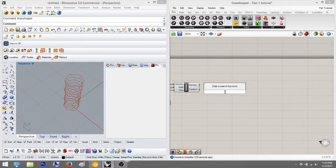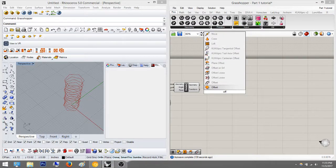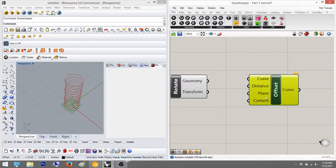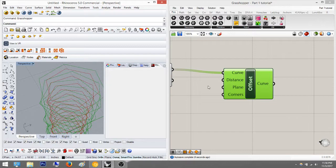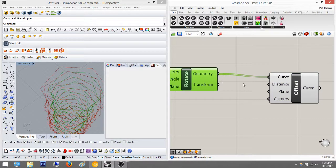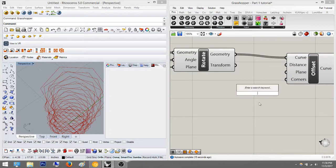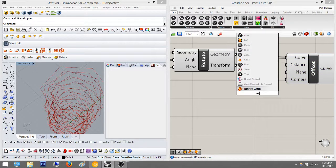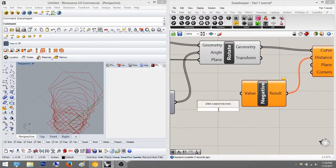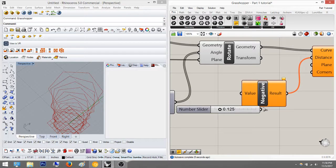We're going to do an offset command. These are curves, not surfaces, so we're using the curve offset. It's asking for curve, distance, plane, corner - the plane is already established so I don't need to do that. Right now it's offsetting on the exterior side, but I actually want to offset inside the solid. So I'm going to use a negative value because right now it's doing a positive. I'll pick an eighth of an inch, so 0.125, and as you can see it now has an eighth of an inch offset.